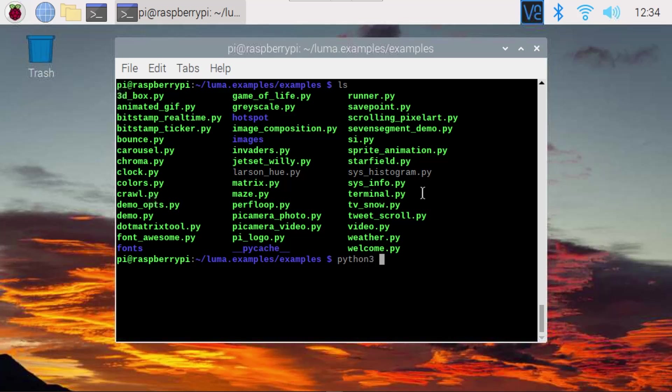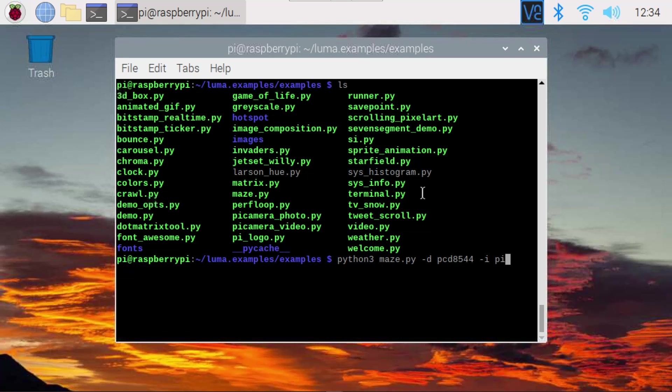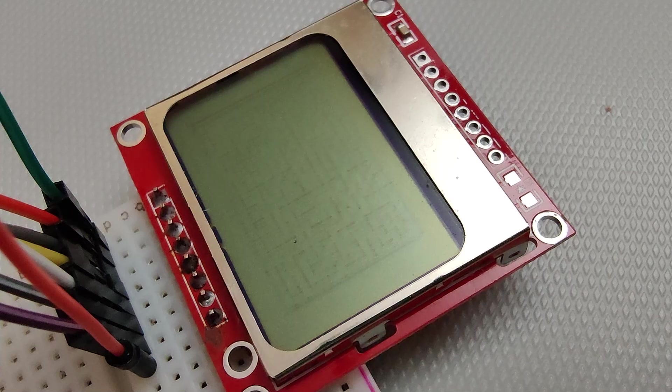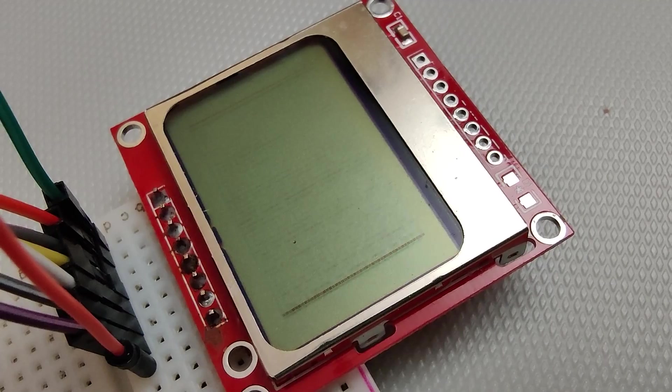So you say Python 3 maze. Now you need to set the display type. So this is a PCD 8544. And we need to specify that we're using the SPI interface. Once you run that, it says, yep, I found the PCD 8544. I'm using SPI. And it will start drawing little mazes on the display.